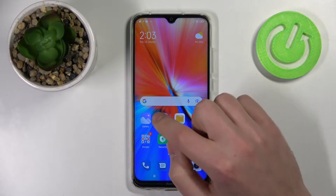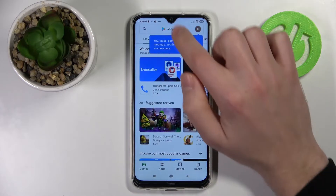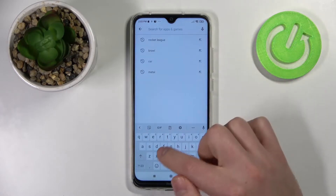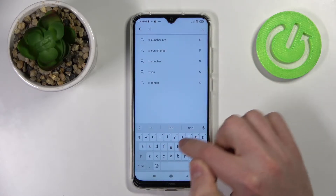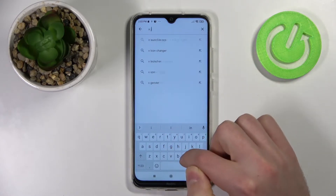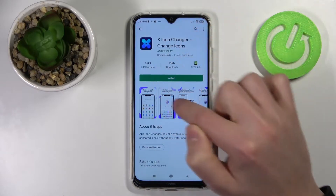First of all, open your Play Store and find the X Icon Changer application — this one.